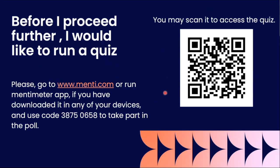Before I proceed further, just to make it slightly interactive, I would like to run a quiz here in Mentimeter. Could you please go to menti.com, or you can scan this QR code as well. There's one question which you will answer and we'll have a kind of opinion. The code is 3875-0658.